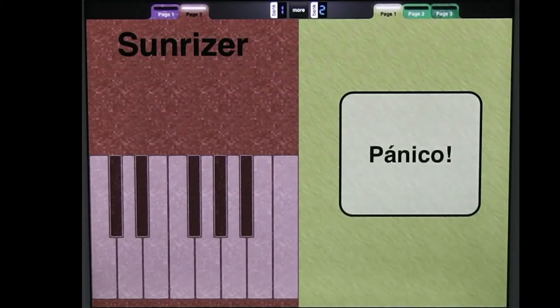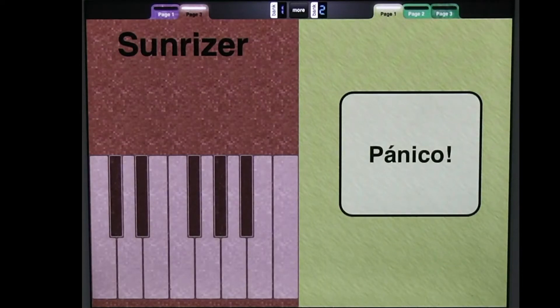So everything's right and we have a perfect keyboard. And now what I want to do is show the feature that I came here to show, which is Button Groups and the new feature, which is called Bounce Back.